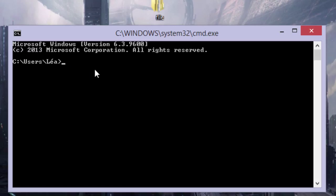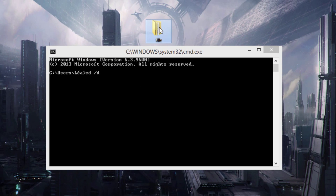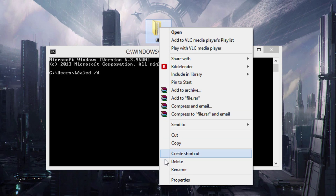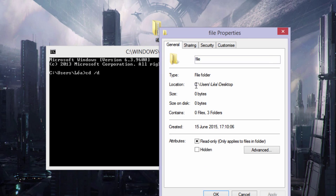We're going to want to change the directory to wherever our file is. Go ahead and type in CD to change the active directory, then type in backslash D space. Then you're going to go to your file, right-click on your file, click on Properties, and you just want to copy the location.